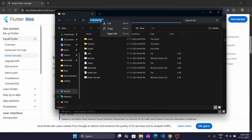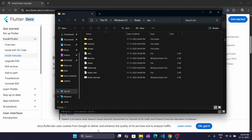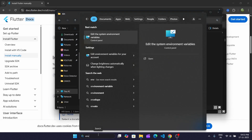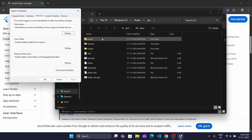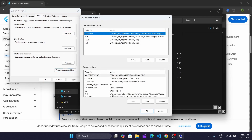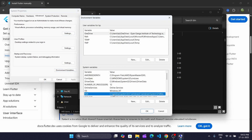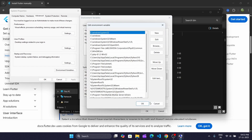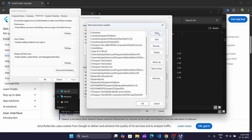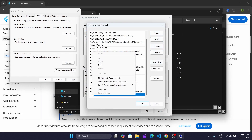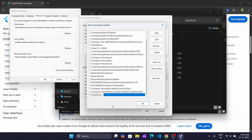Search for environment variables and open it. Click on Environment Variables. Now go to this path and click Edit, then click on New and paste the path that we just copied.